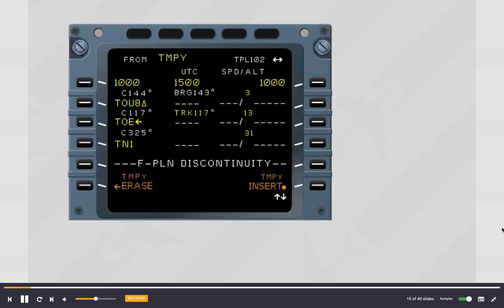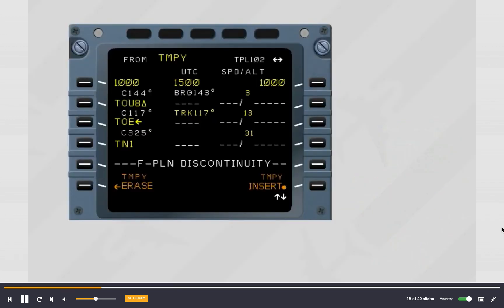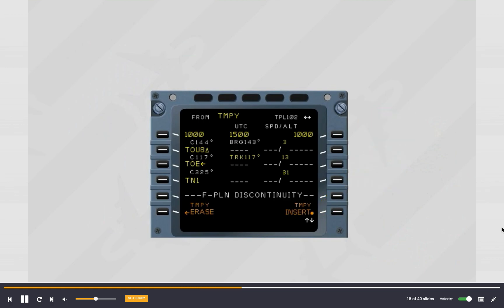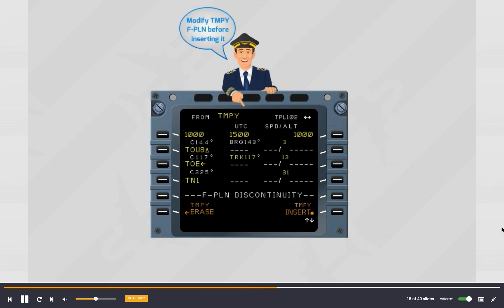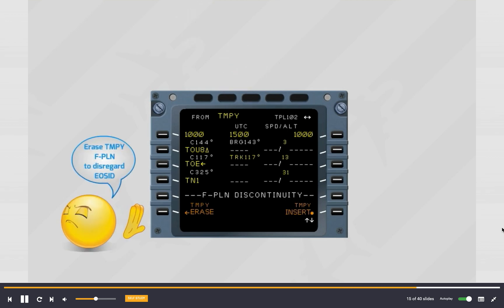You have three options: you may insert the temporary flight plan to fly the engine out SID, or you can modify the temporary flight plan before inserting it, or you may disregard the engine out SID by erasing the temporary flight plan.